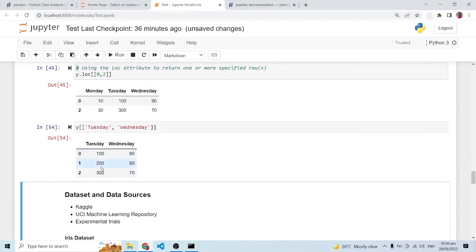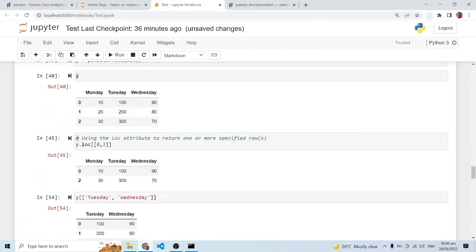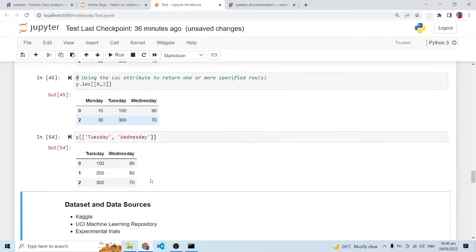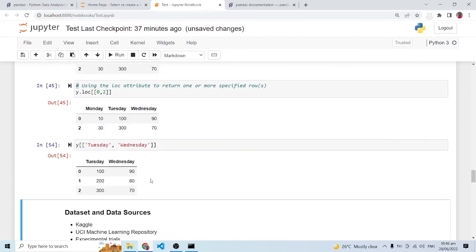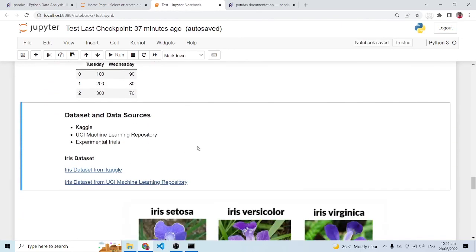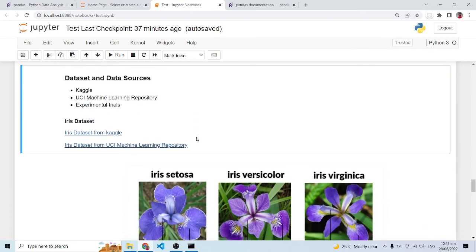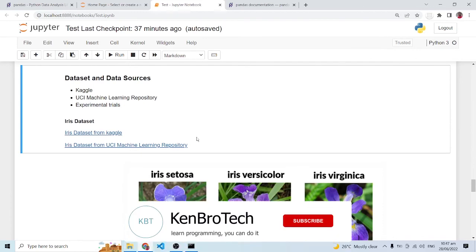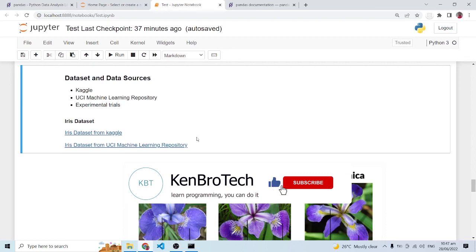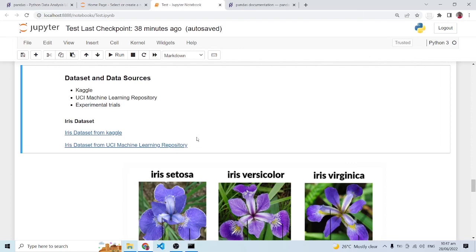This is going to be the first part of this pandas tutorial — we're only scratching the surface. In the next video we are going to look at how we work with pandas using a well-established dataset, specifically the Iris dataset. If you found value in this video, please support my channel by subscribing to Cambro Tech, give it a like, and share with friends and family who find this content useful. At Cambro Tech: we learn programming, you can do it — catch you in the next video!